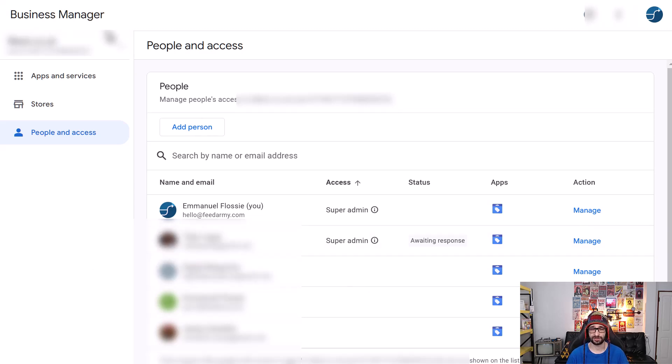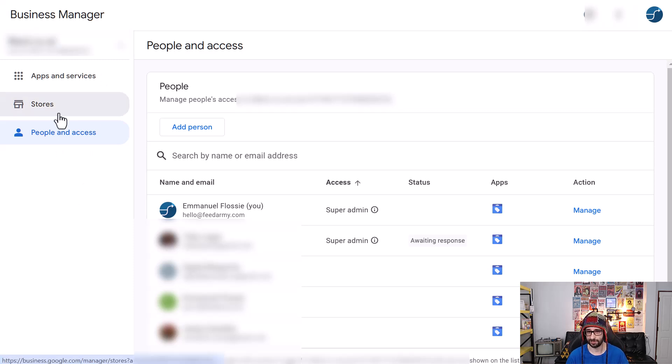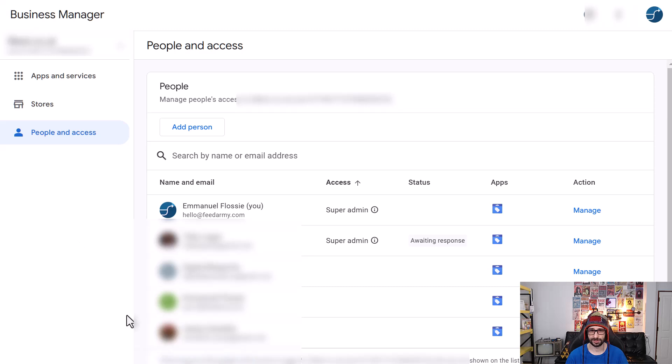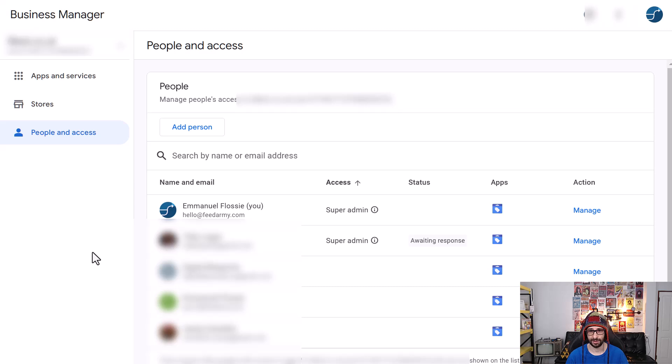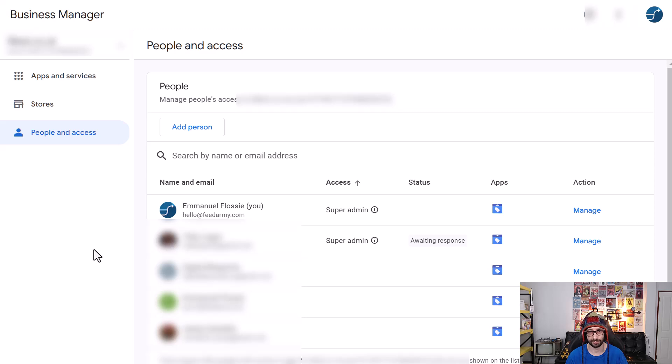Now the business manager setup is actually for stores so if you have physical stores. Not sure why Google decided to add this feature because it's not really necessary to be a super admin to make all the necessary changes but I'm sure there is a reason.